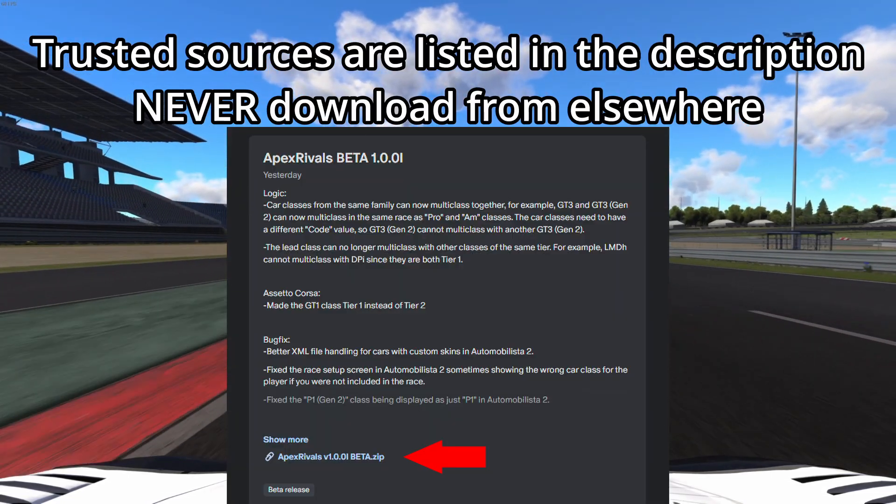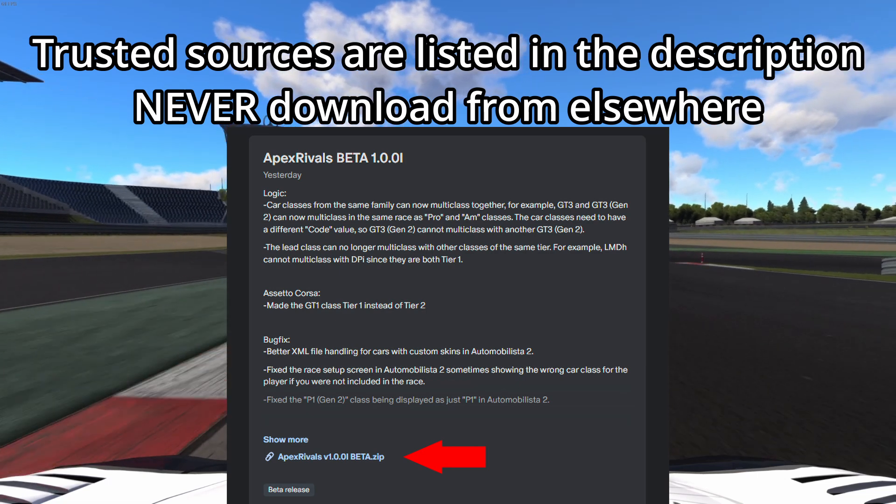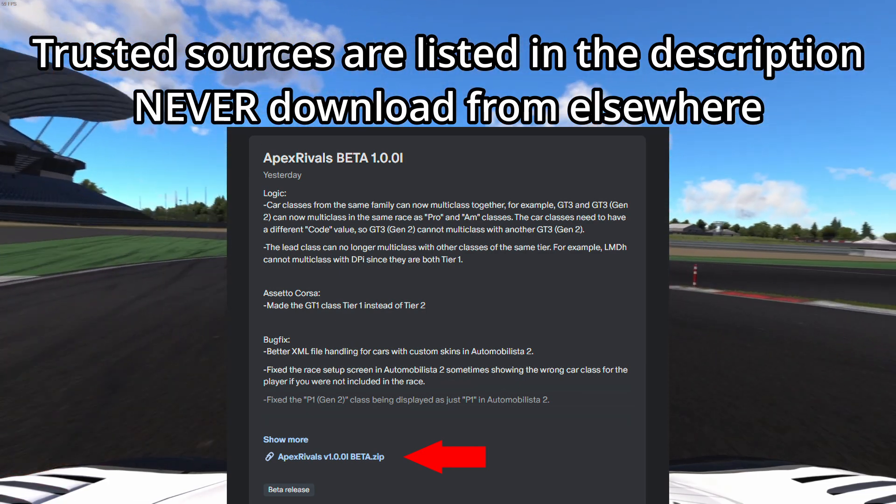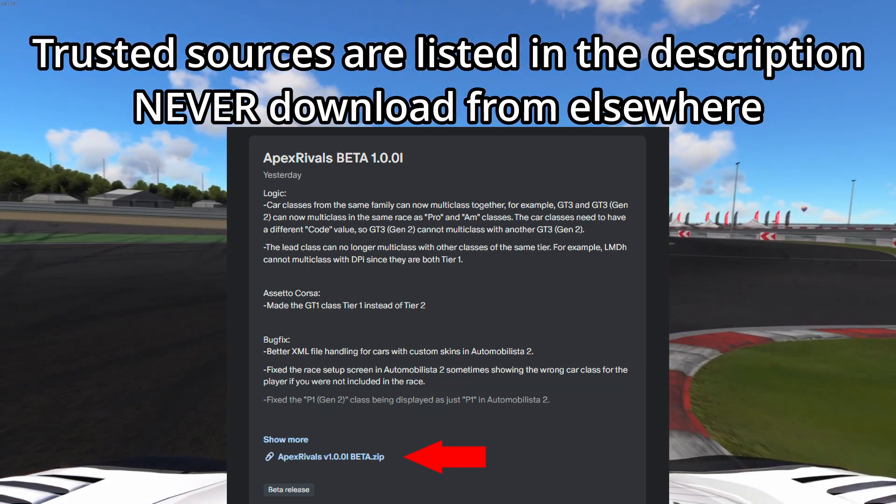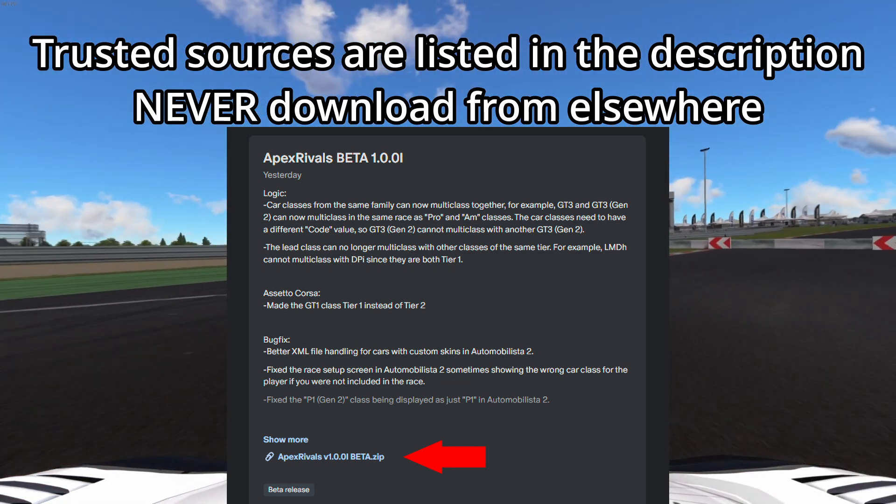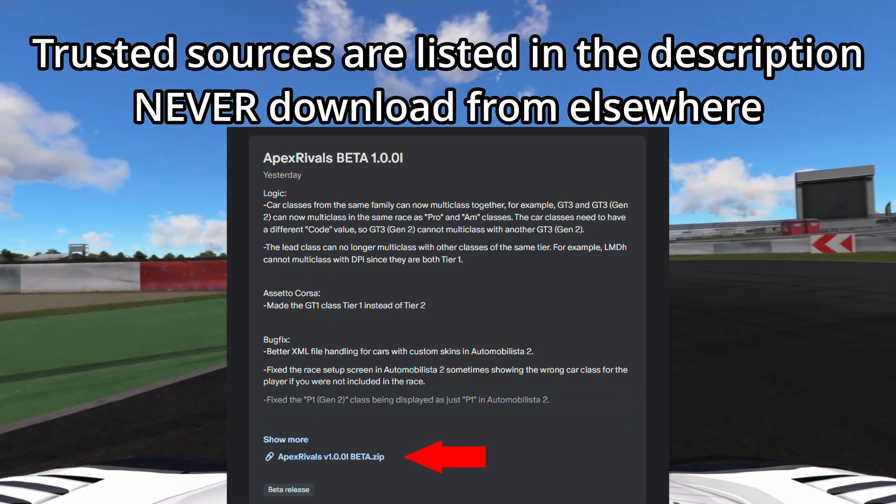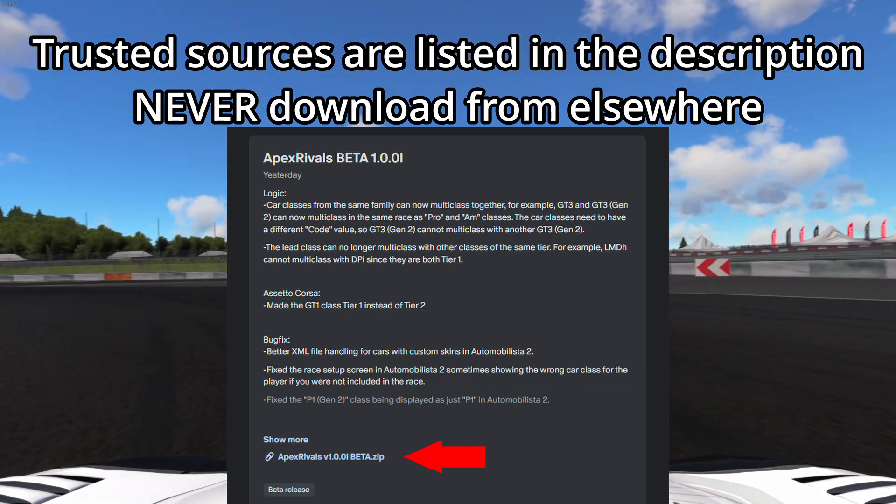Start with downloading the application, make sure you got it from a trusted source. Extract the executable anywhere you like and start it.